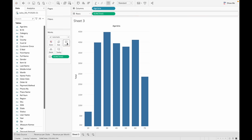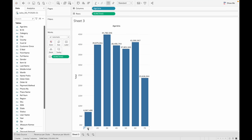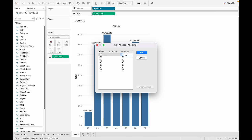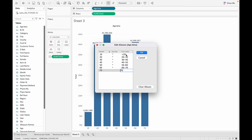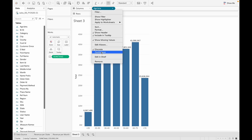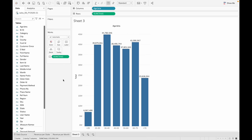Let's get the label of the revenue. Ages between 10 to 20 have spent almost 7 million dollars. To make the labels more readable, let's edit the alias so it says 'less than 20', 'greater than 70', and so on. If you want an actual histogram you can make it continuous, but I prefer the bar graph. Let's also get a different color and get rid of the grid lines.